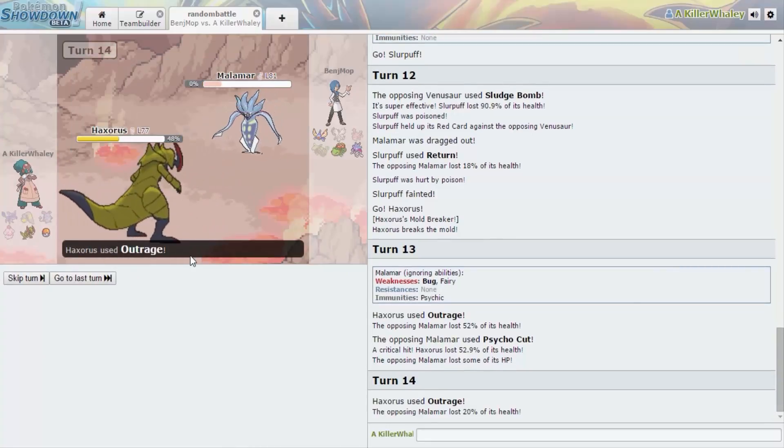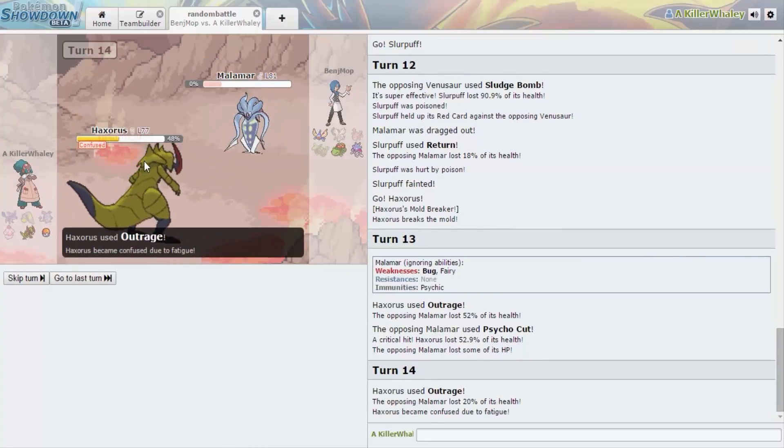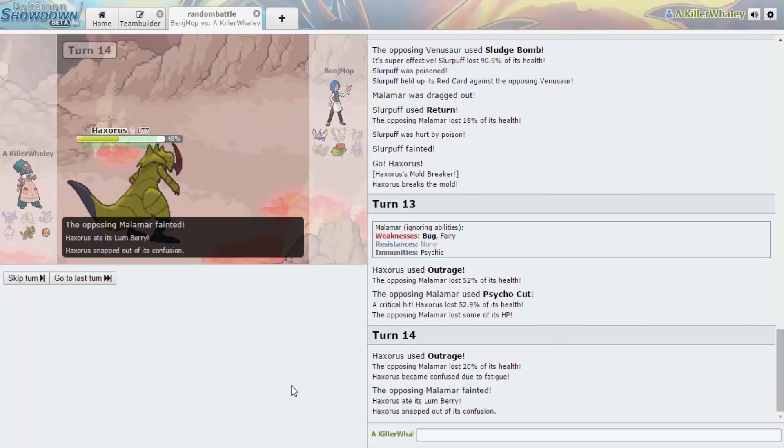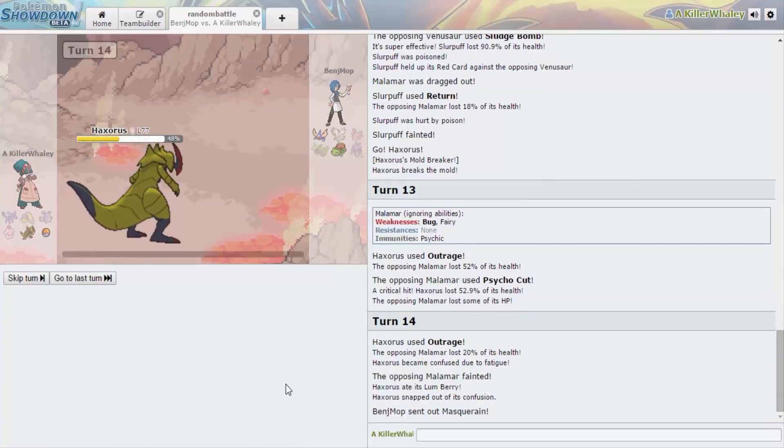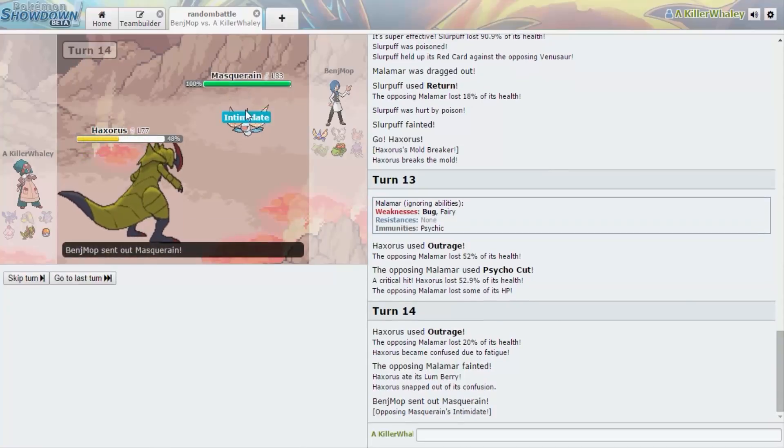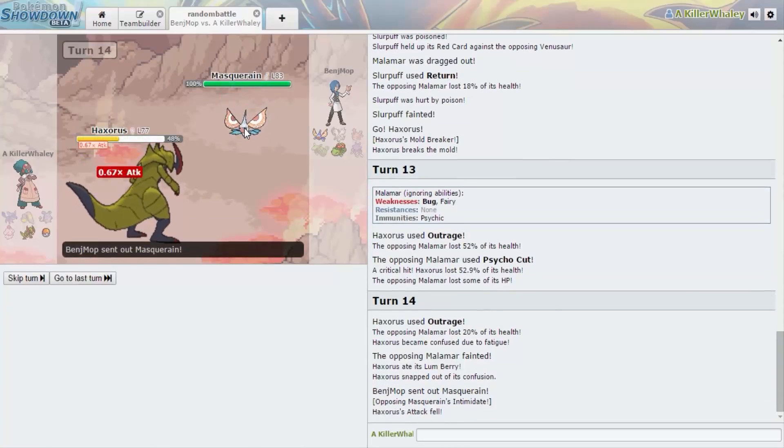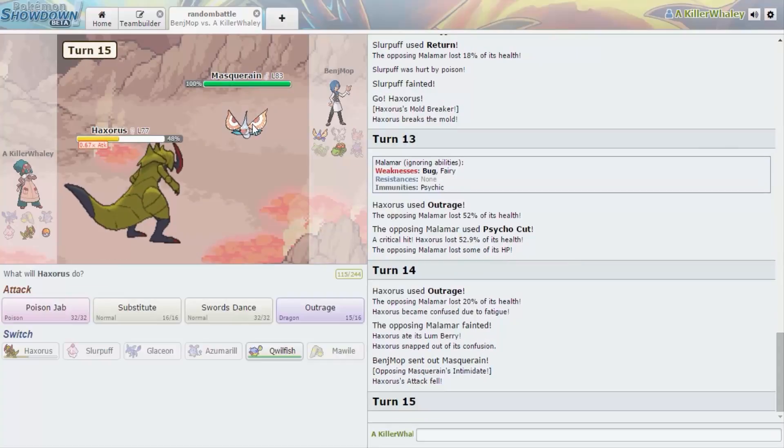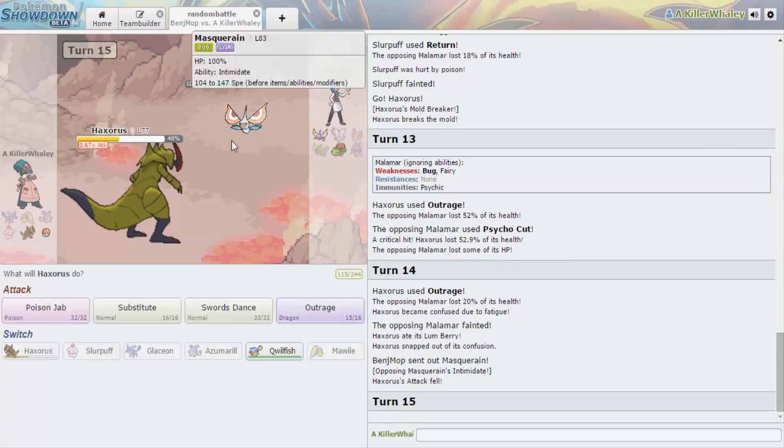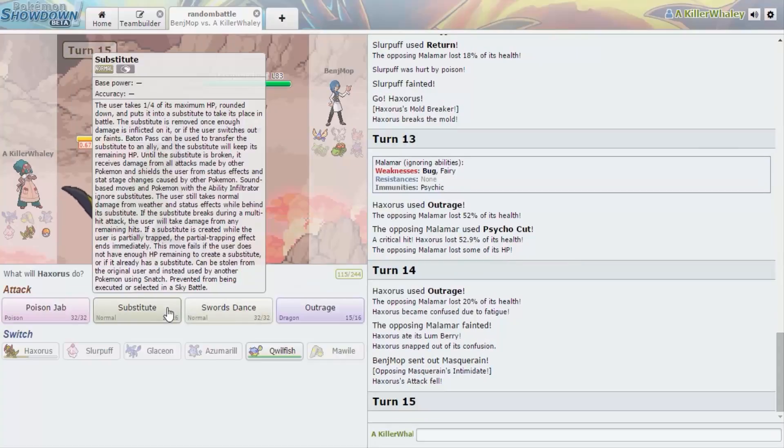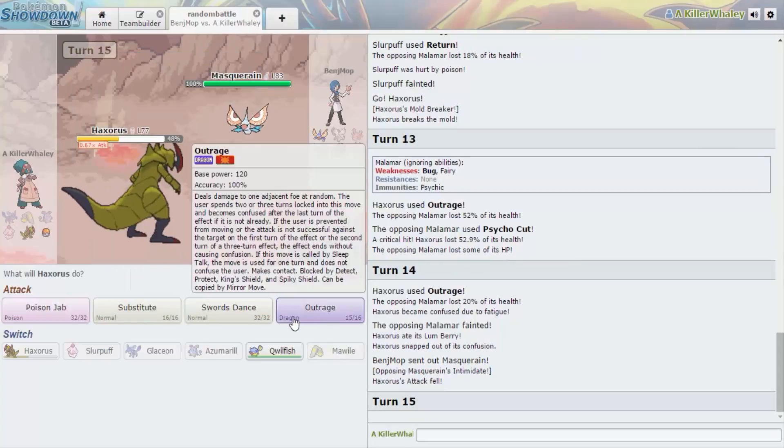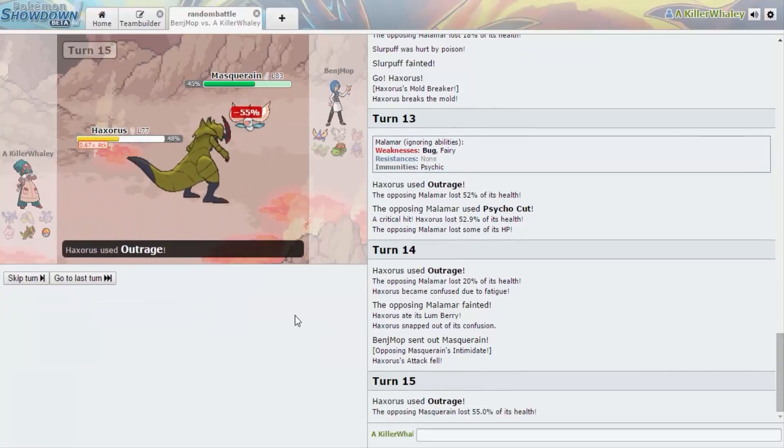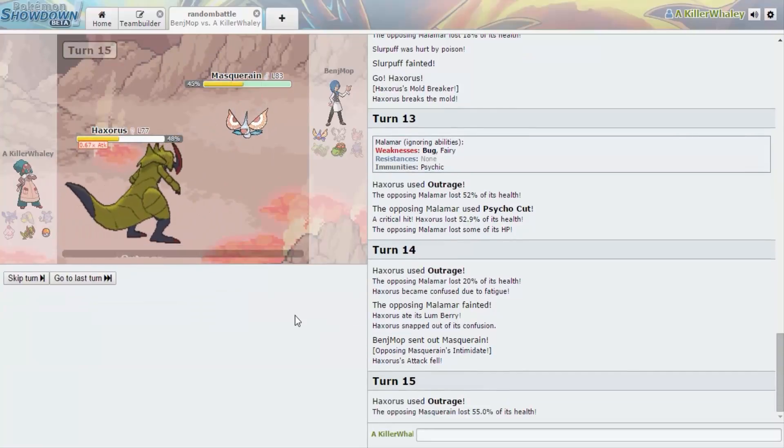What does the Lum Berry do? Lum Berry, oh, probably like kills it. Snapped me out of confusion. Oh, nice, glad. Dude, there are so many of those berries, I don't even know. Yeah I know, there actually are, it's absurd.